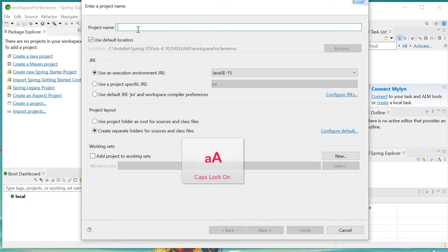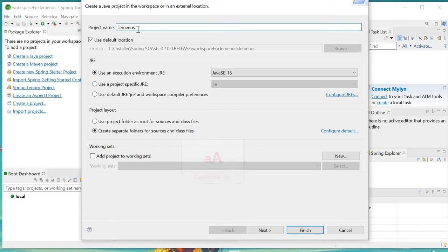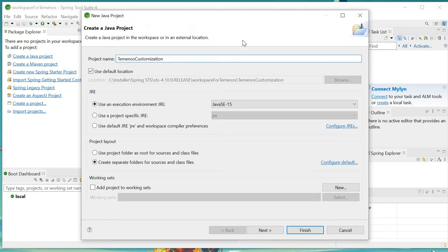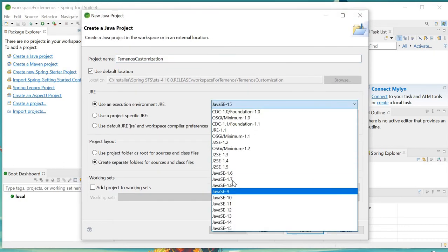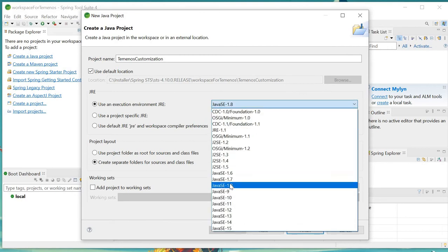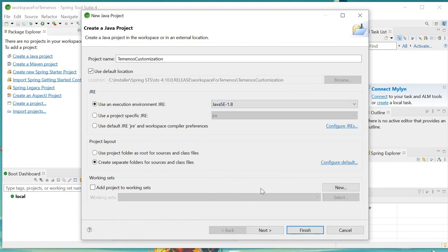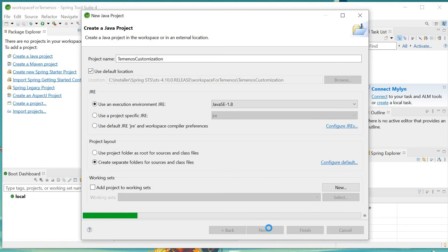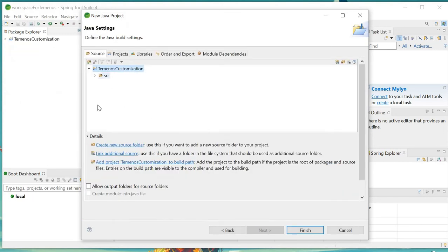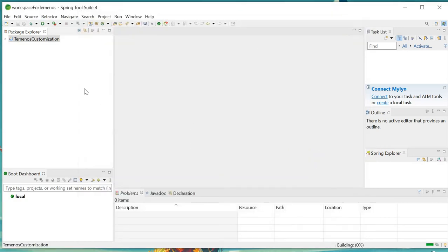Let's say you are creating a new Java project. Give the respective project name — for example, 'Terminos Customization'. By default in Design Studio, Java 1.8 will be selected, and Terminos also suggests using 1.8. Click 'Next', then click 'Finish' and the project will be created.